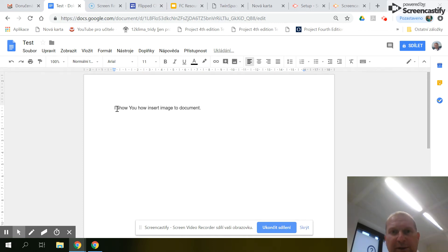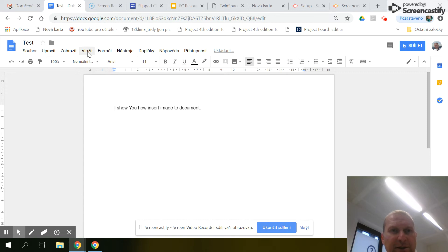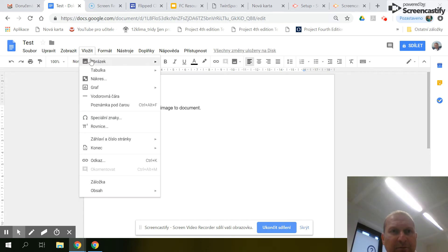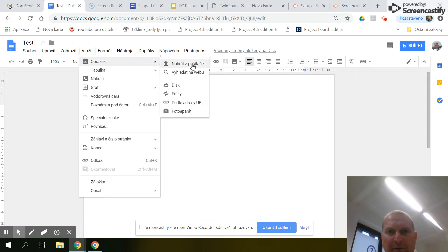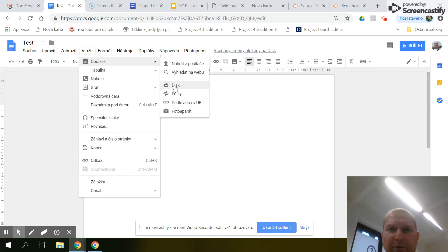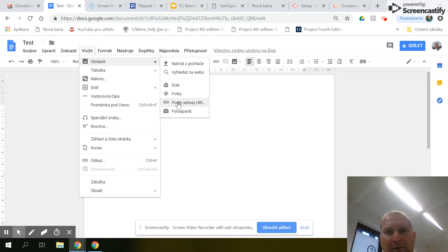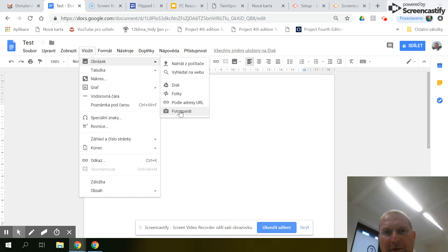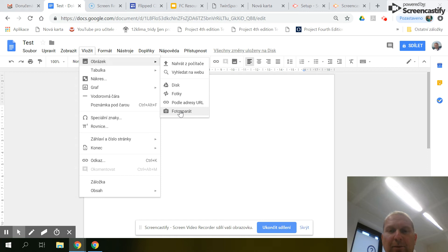I'll show you how to insert an image to the document. You can choose insert, choose picture from computer, from web, from your Google Drive, from Google Photos, from URL address, and take from photo camera on computer. I choose photo.